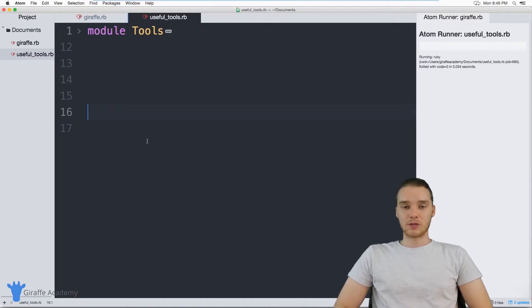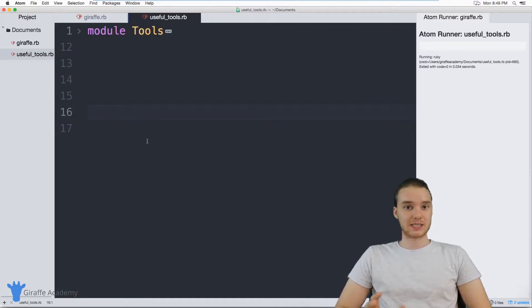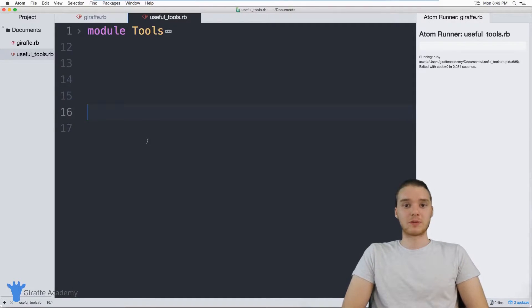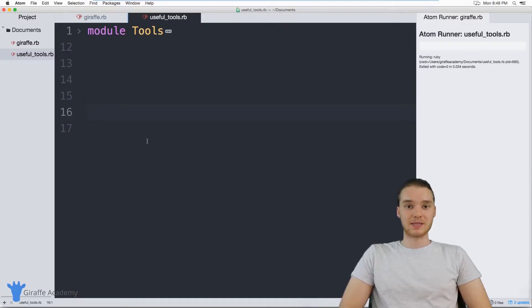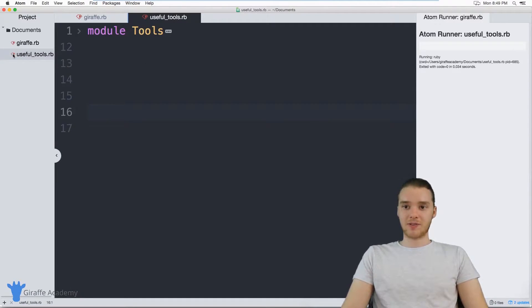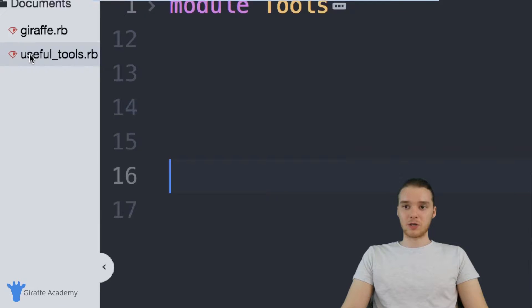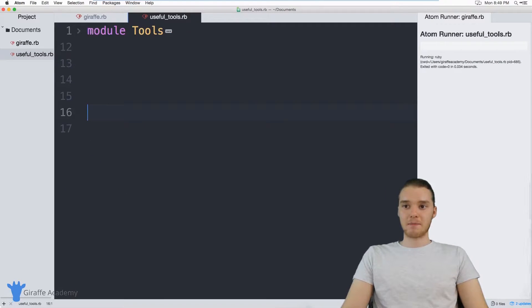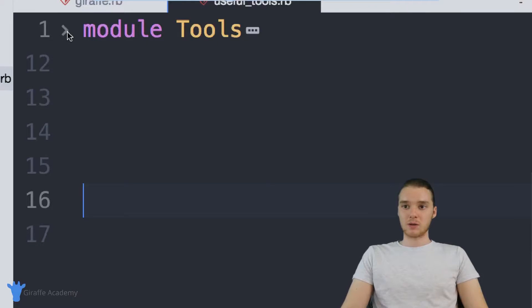And one thing we can do is we can take methods that are doing similar things or that should be grouped together, and we can put them inside something called a module. So over here, I have this file open, it's called useful_tools.rb. And in here, I've defined a module.